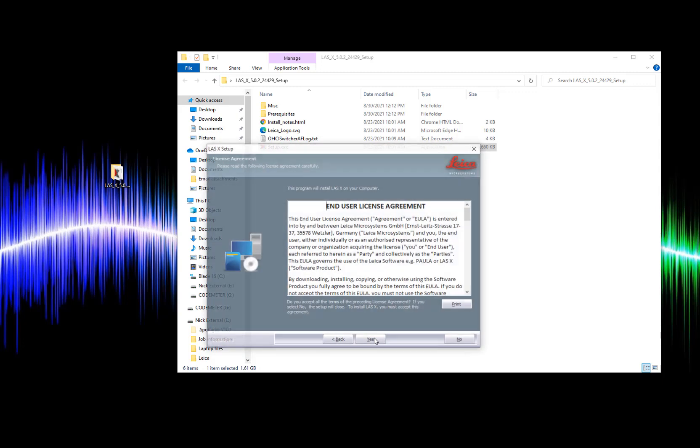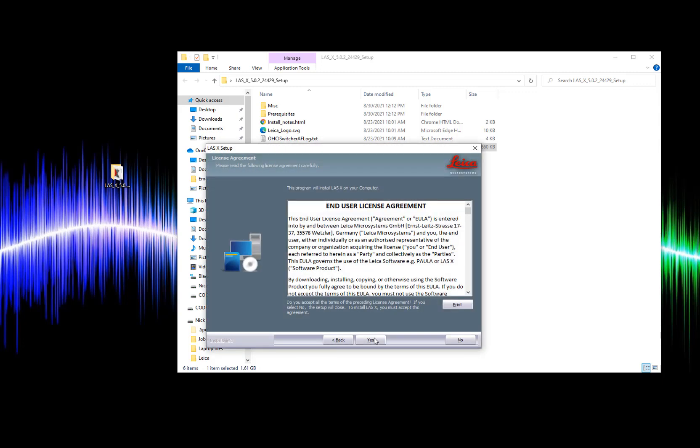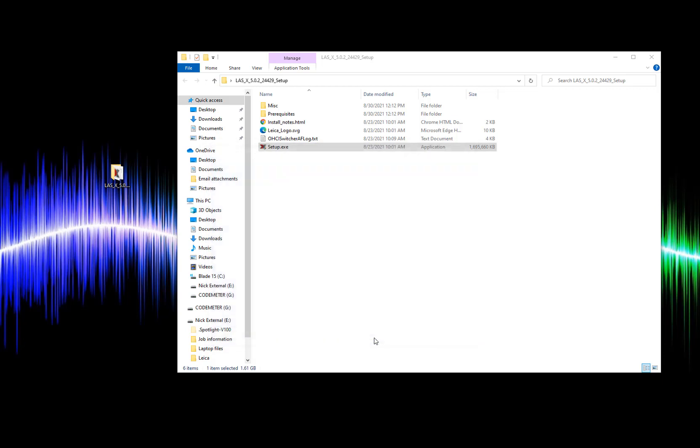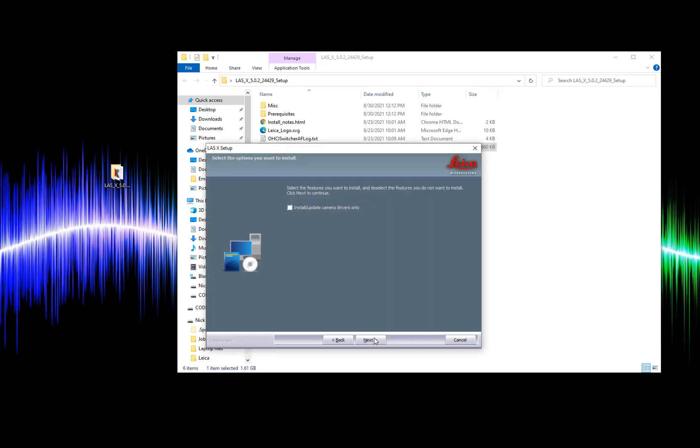Here we'll click next, accept the license agreement. Here we can check this box if we're only trying to update our camera drivers, but in this case we'll leave it unchecked to do the full installation.